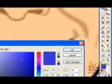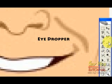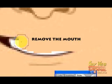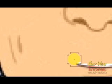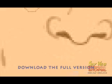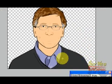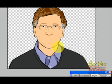Using the eyedropper tool, we'll select the exact same skin color as he has. Now let's paint the mouth area using the pencil tool. Let's remove the mouth — we are preparing this face for lip syncing and we're going to place our own mouth there.